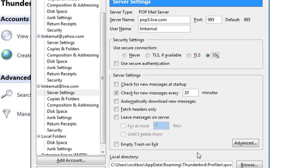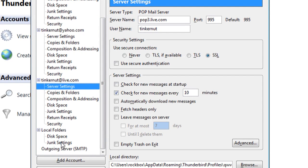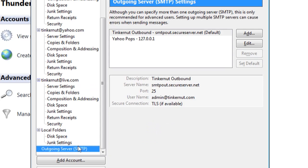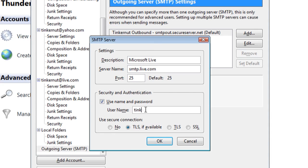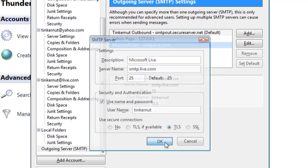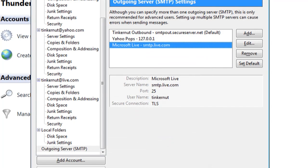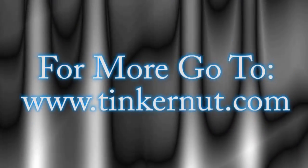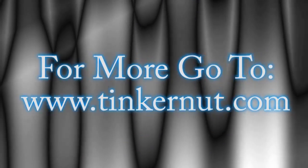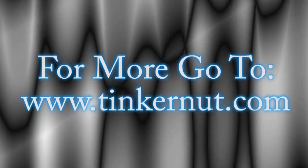Since we're in here, to send messages, go to the Outgoing Server and add a Microsoft Live Server for smtp.live.com. Type in your username and click OK. Then you can set it as your default. That's it for this tutorial. For more, go to Tinkernut.com.